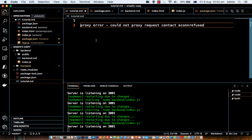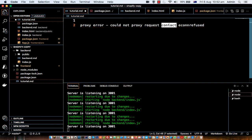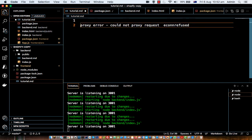Okay, so in this video I'm going to tell you how we can fix this error: the proxy error 'could not proxy request contact'. This can be any endpoint basically, so when you try to proxy the API request from